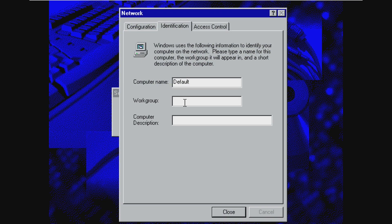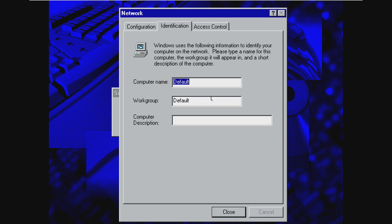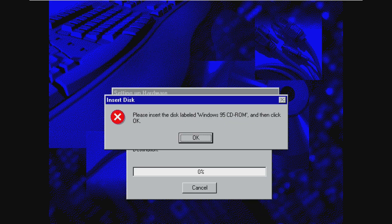We have to enter a workgroup, which we'll just put default and go ahead and go through that. Although our computer name and that can't be the same. So I'll do default 1 and then default.